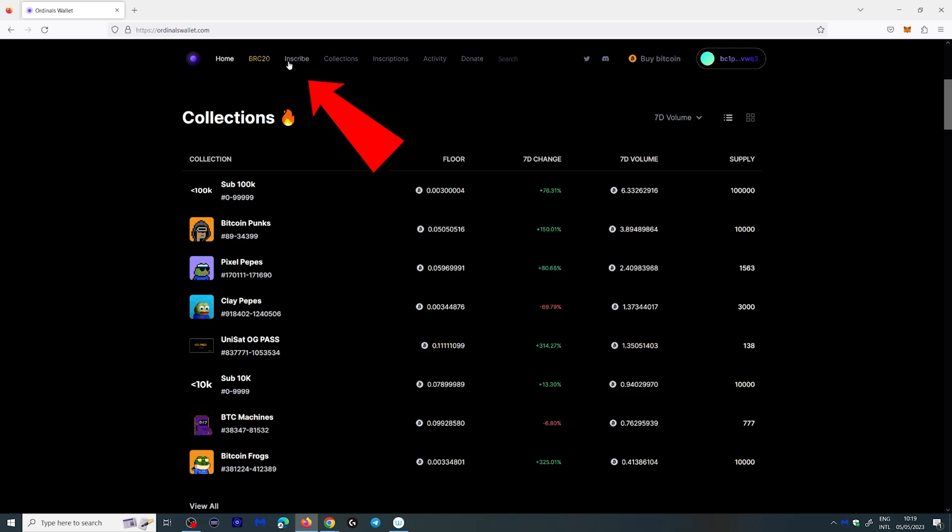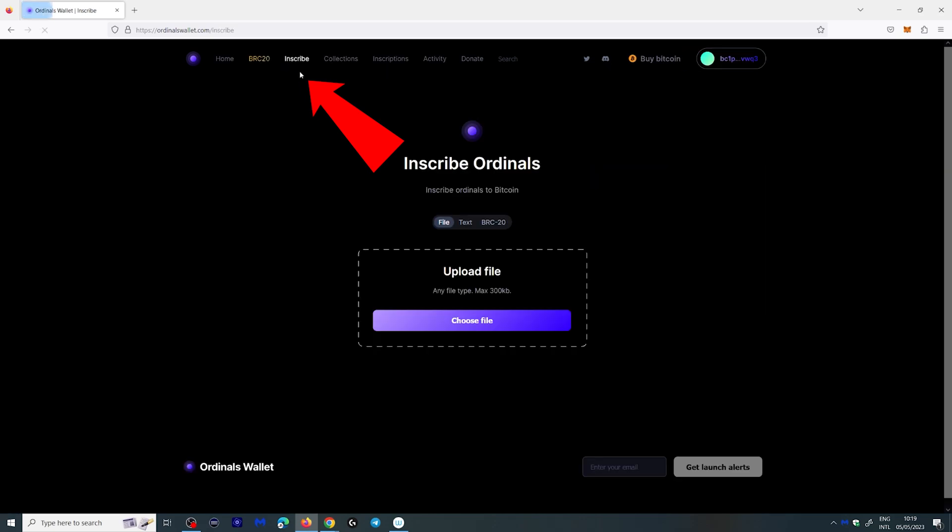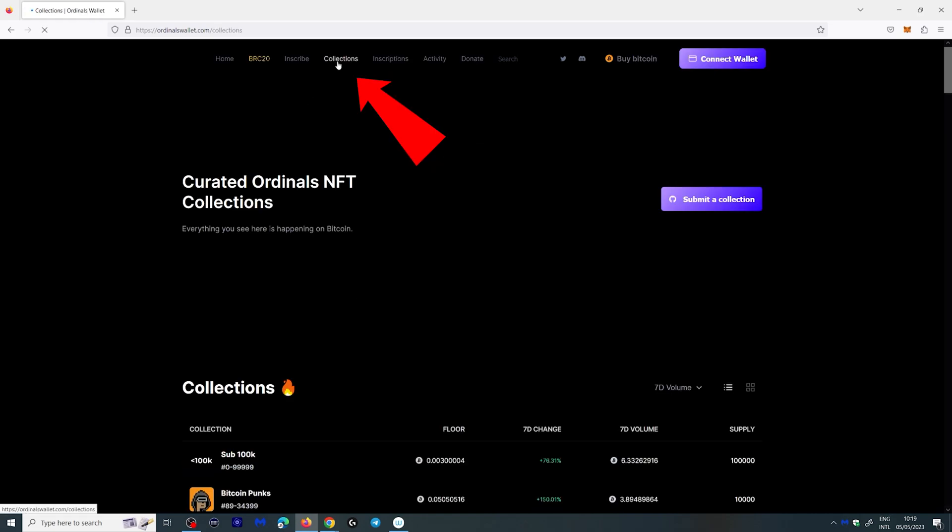Here you have inscribe and we'll talk about this in another video. This is if you want to inscribe something. Your collections are here where you can actually submit your own ordinal NFTs.